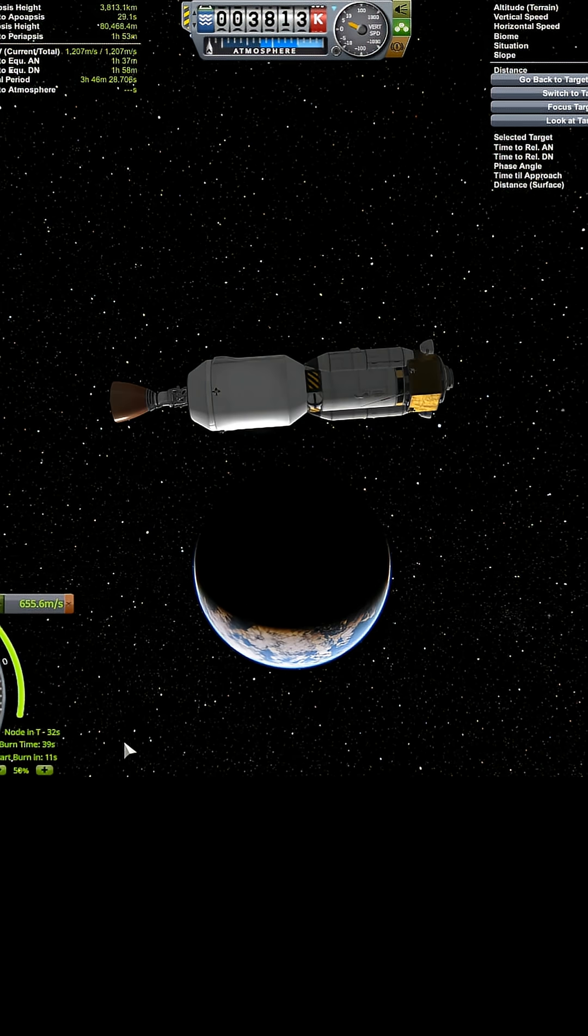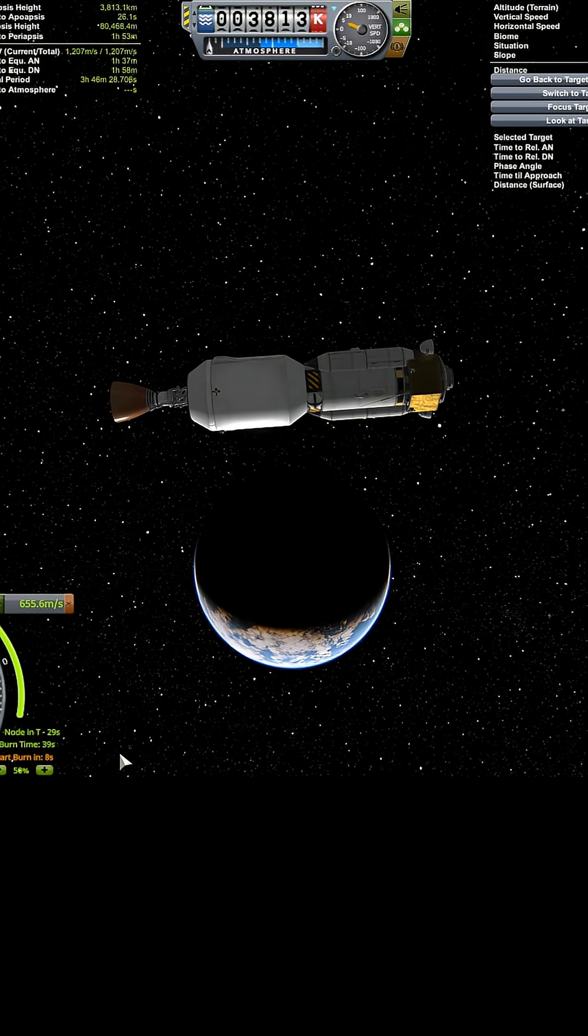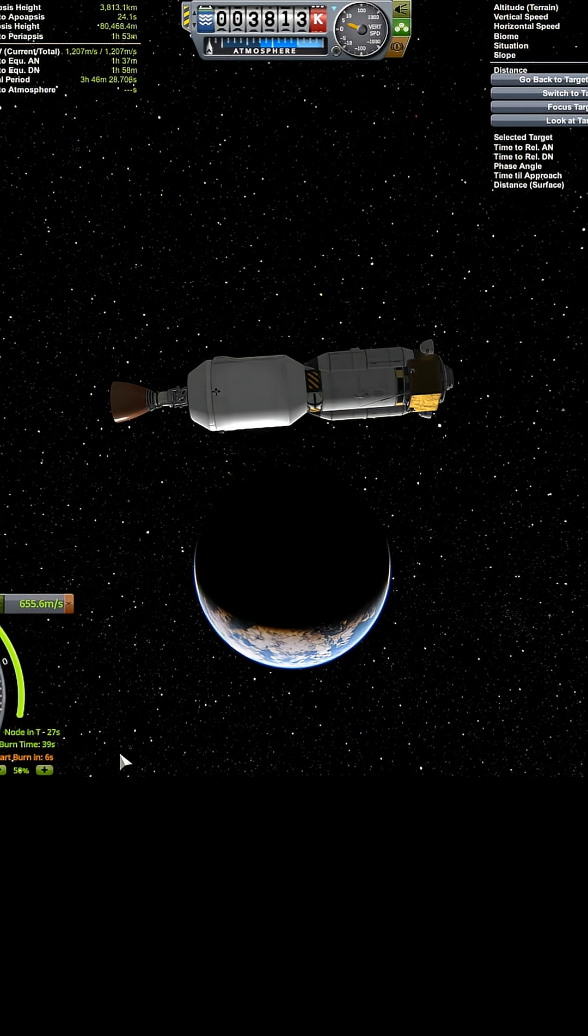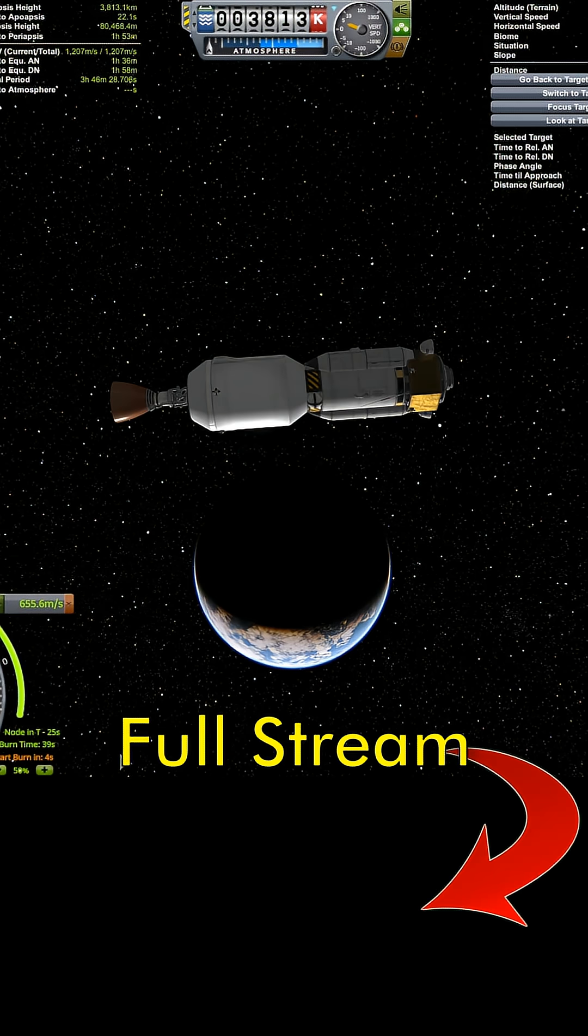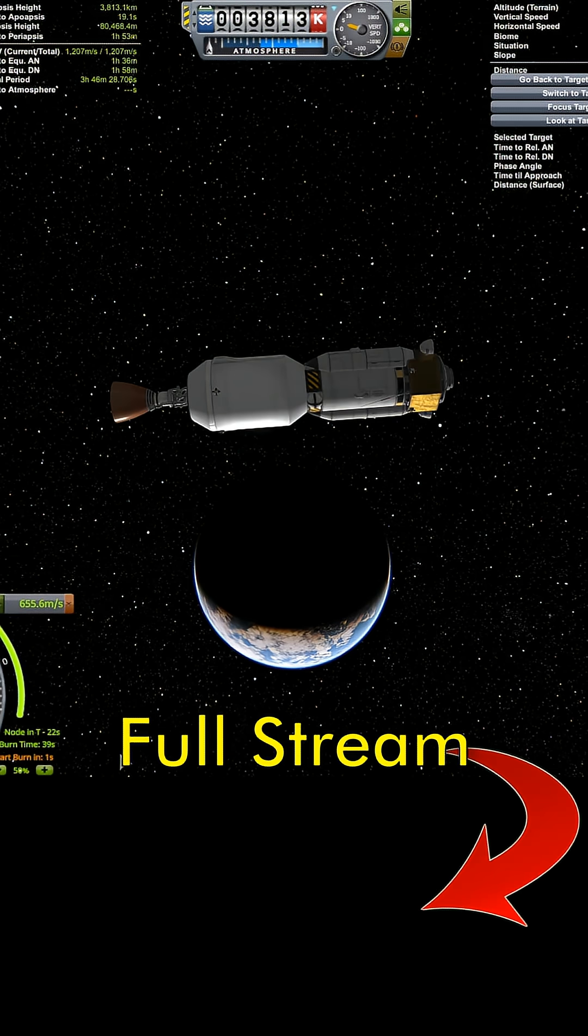Alright. We got 10 seconds. And 4 and 3 and 2 and 1 and go.